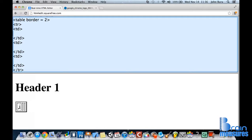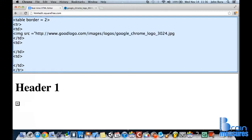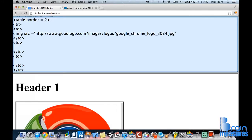So what do we need to do? We need to go to image source or SRC. We're going to put the quotes. And there we go.